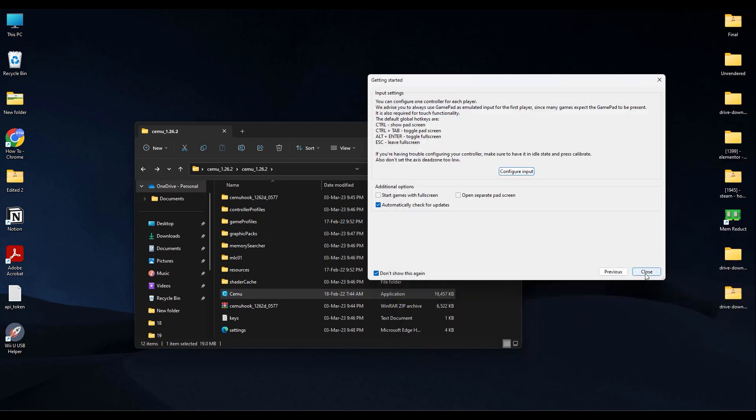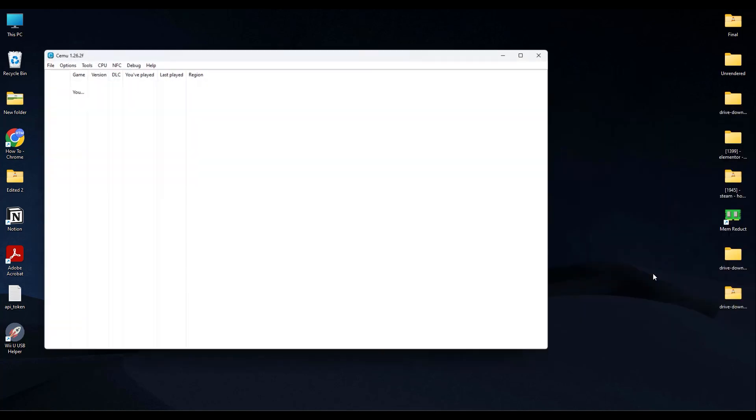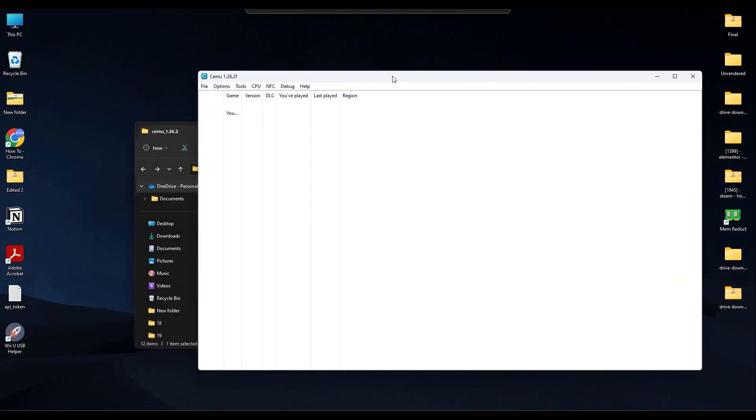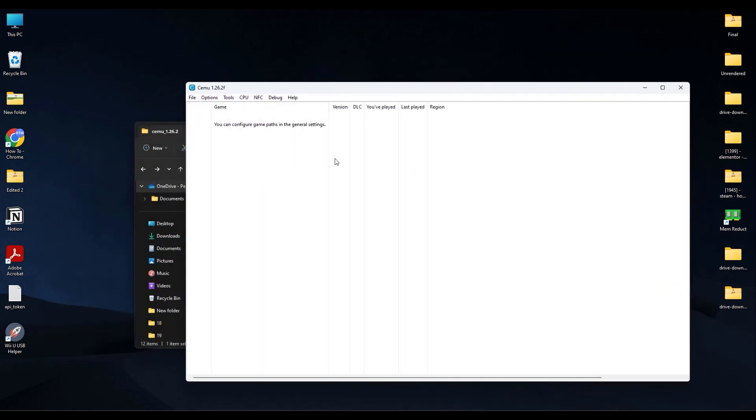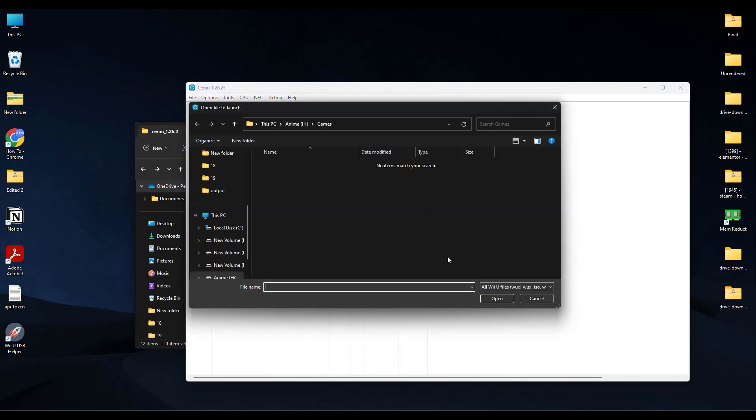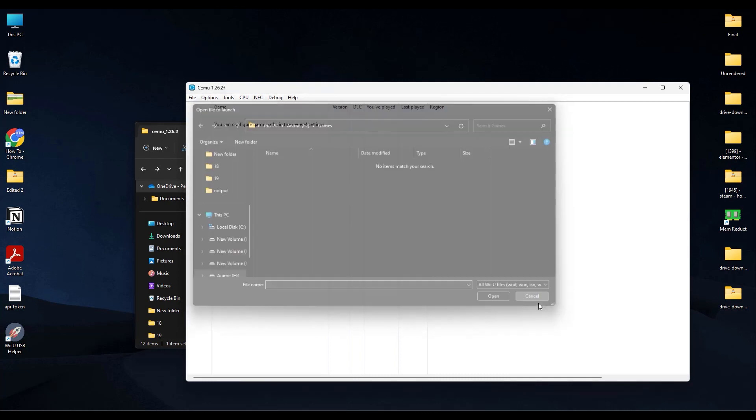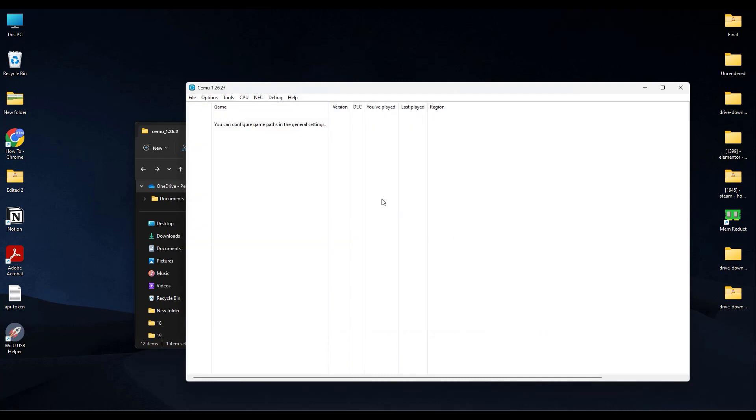Then after that, just simply click on Close over here. Now the CEMU game launcher should appear. Now over here, what you have to do now is just simply go to File and Load Game if you have any games installed, and then just simply click on Open and all the games in your game folder will appear over here.